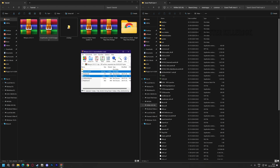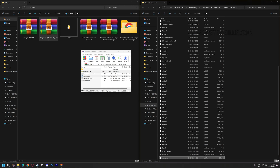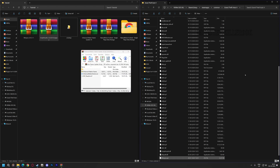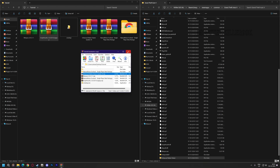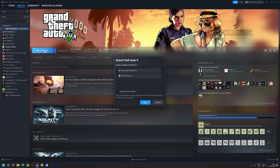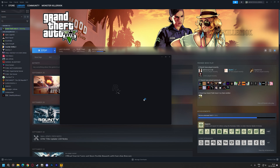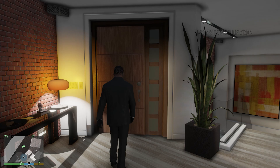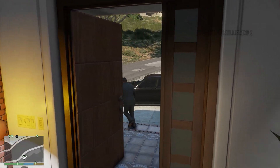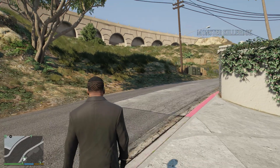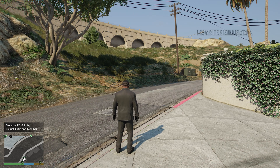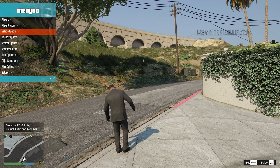Install Menu and Enhanced Native Trainer. Let's play the game. Here we can see the game is loaded with mods. Let's change the weathers of NVE — press F8 to open Menu Trainer.